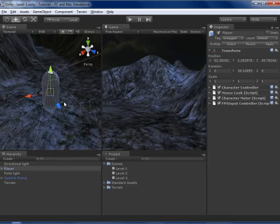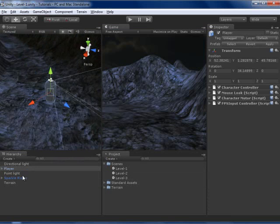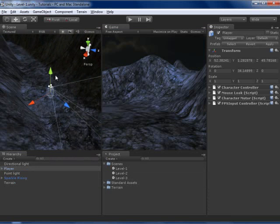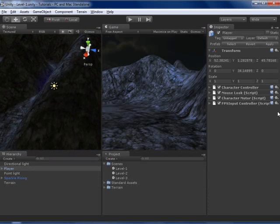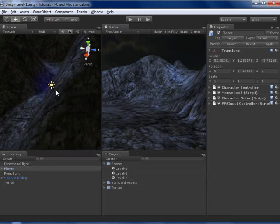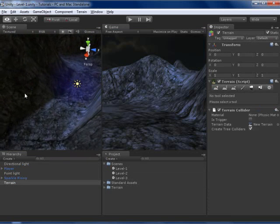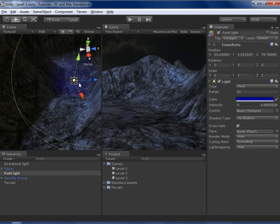I want to load a new level when the player goes to this point here.